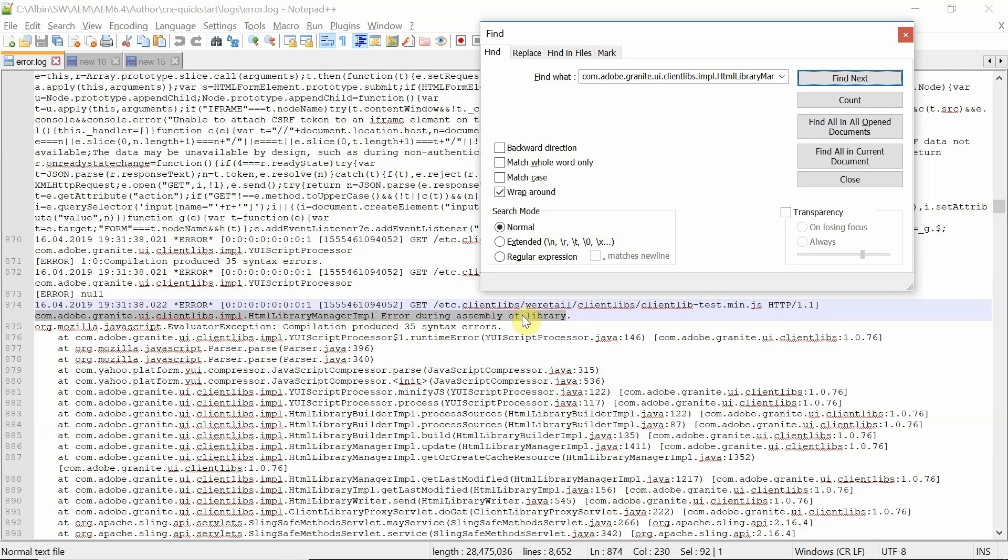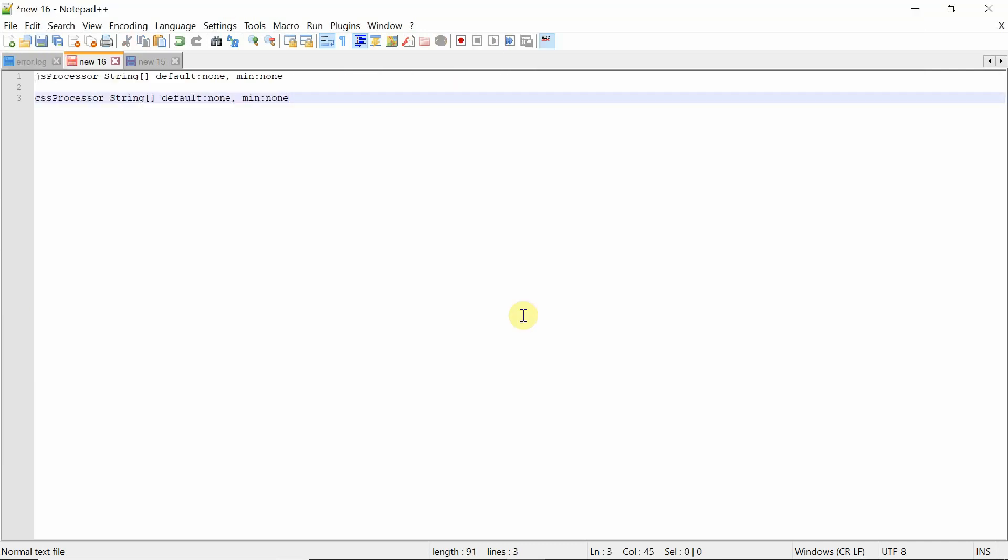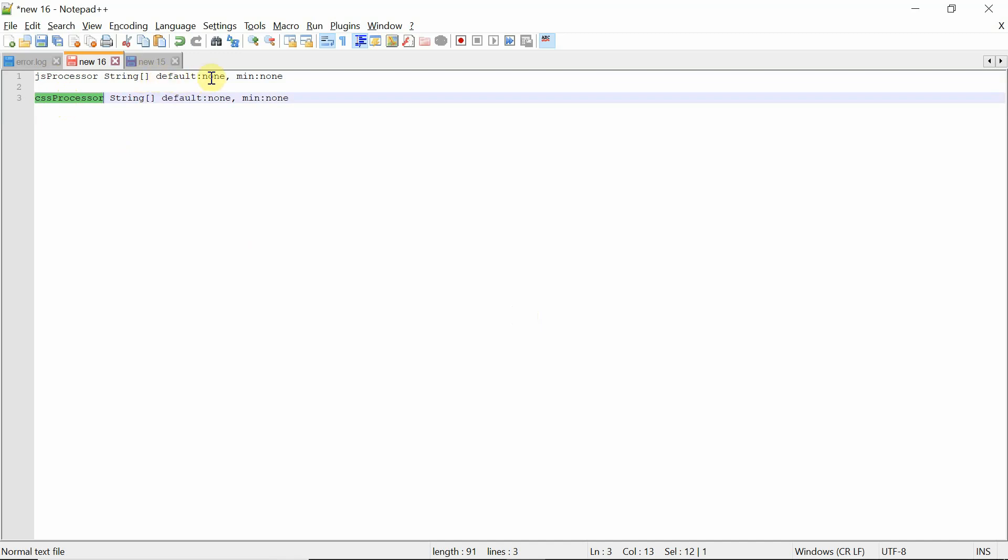Now the minification for a specific clientlib can be disabled by adding the following properties. We enable the minification at the global level because that is mandatory as this will help us improve the page load performance. But here the scenario is that for one of the client library JavaScript, the minification should be disabled. There are two properties: JS processor and CSS processor. By specifying these two values, default:none and min:none, we can disable the minification for specific client library resources for either CSS or JavaScript.